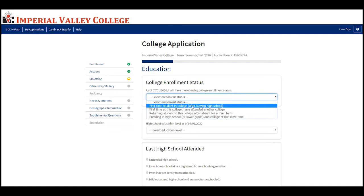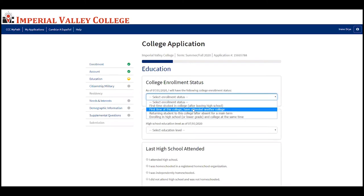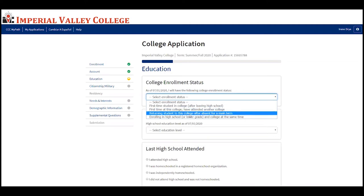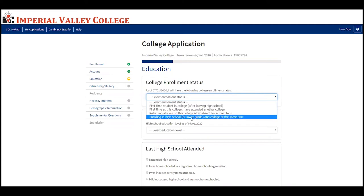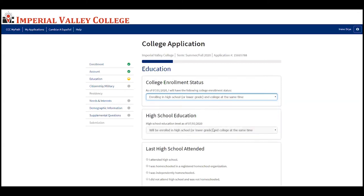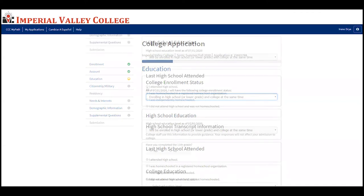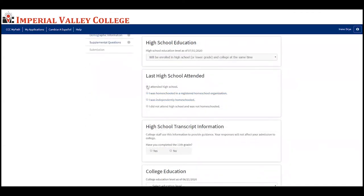Now fill out the education portion. Select the correct enrollment status: if this is your first time in college after leaving high school, select the first option. If this is your first time at this college but you've attended another college, select the second option. If you're a returning student to this college after an absence, select the third option. If you're enrolling in high school and college at the same time — concurrent enrollment — select the fourth option.